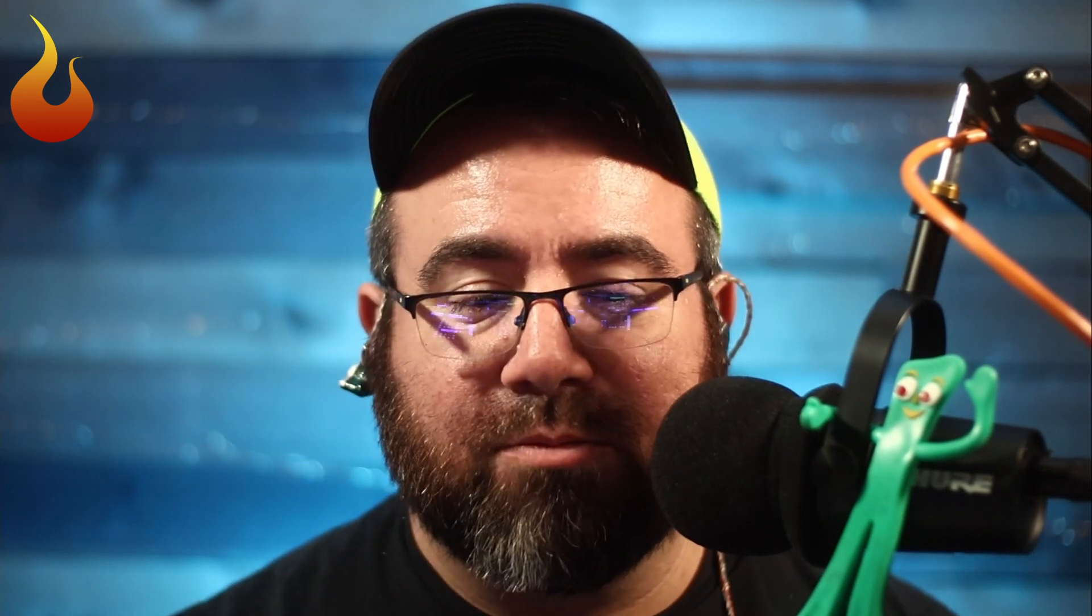And what we're going to do is we're going to do that on the Behringer Wing. We have one here that we'll be playing with. You can do this on a bunch of digital mixers these days, but the Wing is just so much fun, and we have one here, so that's what we're going to use.